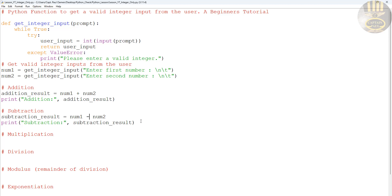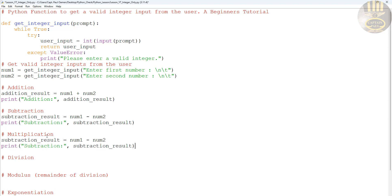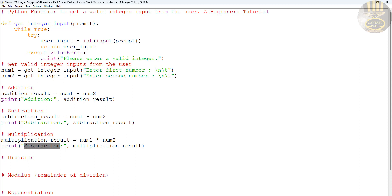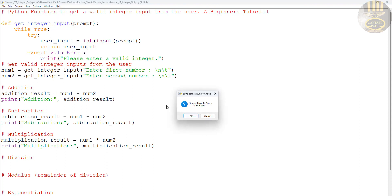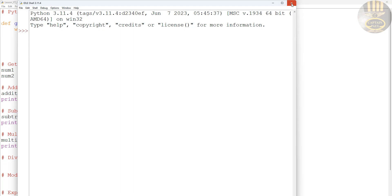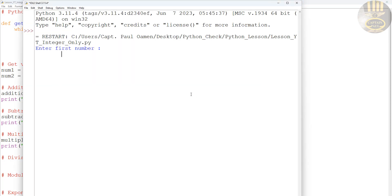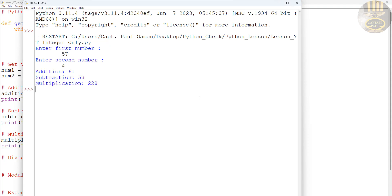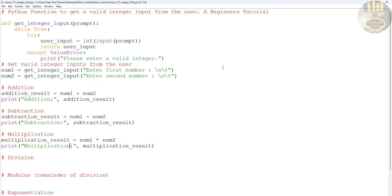Let's repeat the same thing for multiplication. Grab all of that, paste it in, and change the label to multiplication. The arithmetic operator becomes the multiply symbol (*). Let's run it — enter a value — and addition, subtraction, and multiplication are all working.